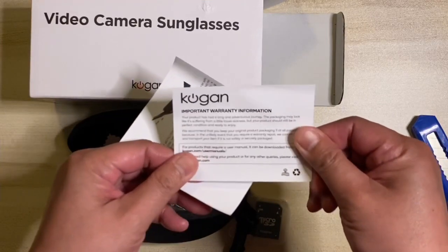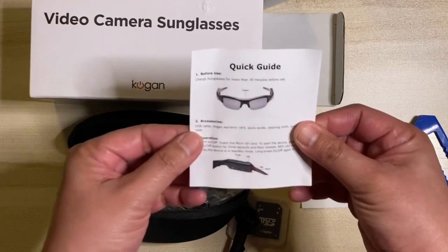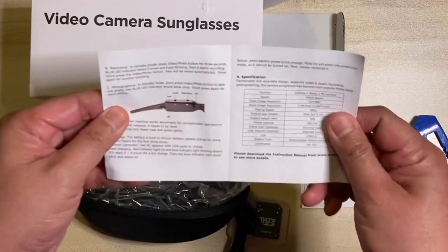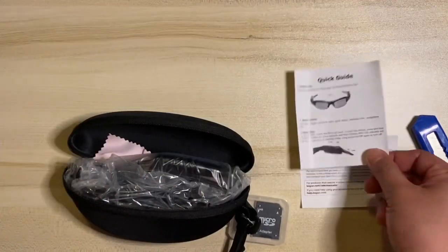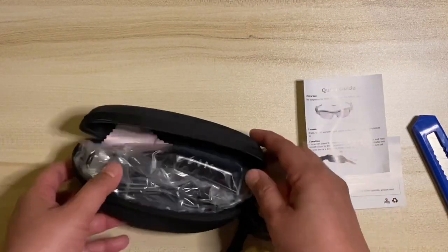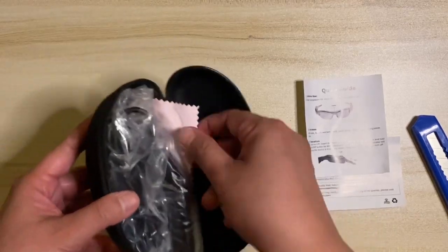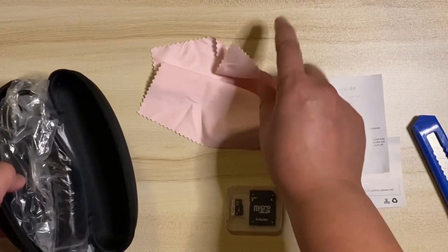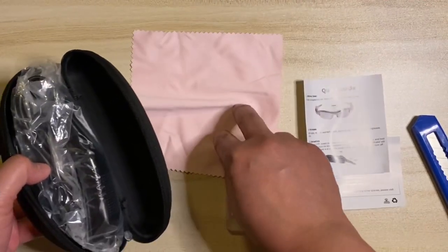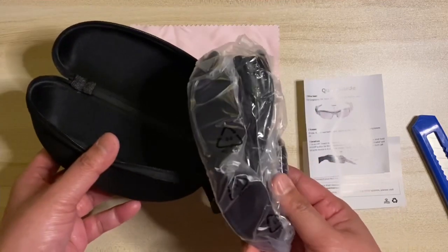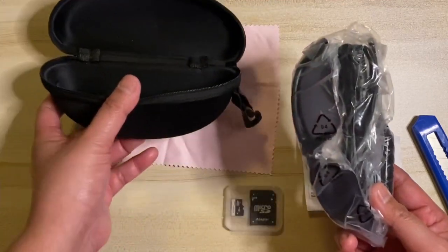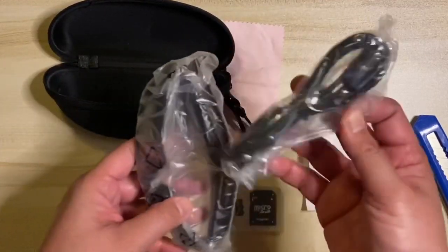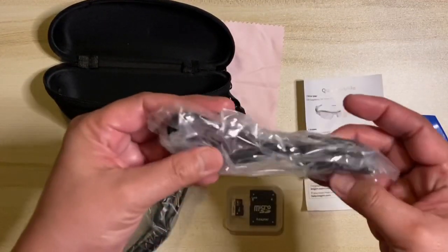Seller warranty card, quick guide, you can access the user manual on the seller website. Cleaning cloth, video camera sunglasses, and USB cable or transfer cable.